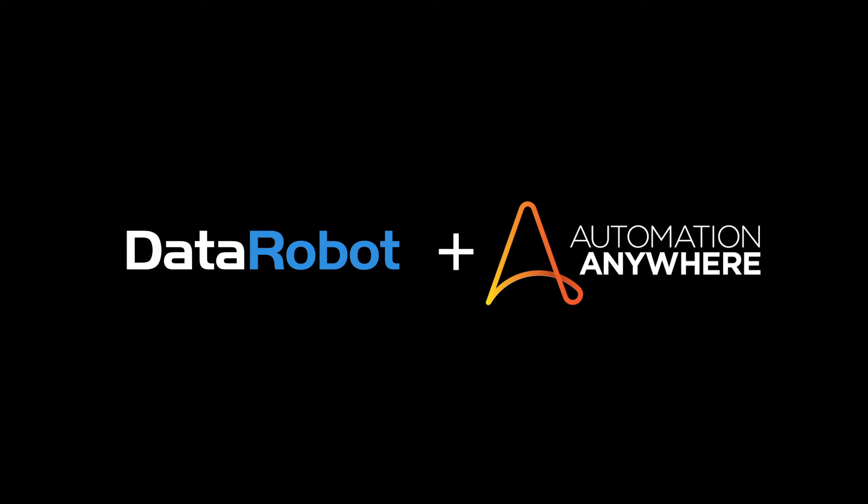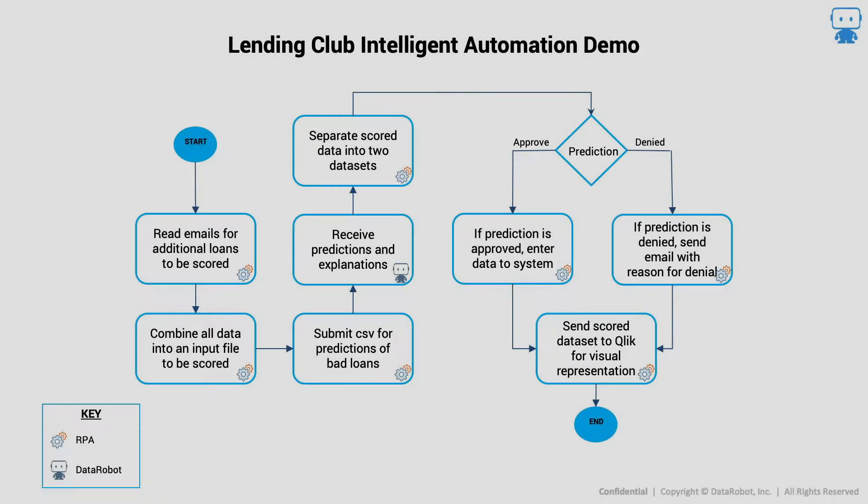In this video, you will see the power of adding machine learning to your RPA robots using DataRobot. The use case in this demo is to predict if newly submitted loans are likely to default.